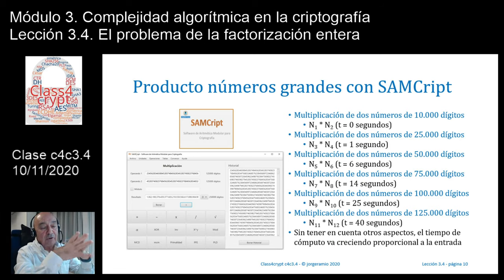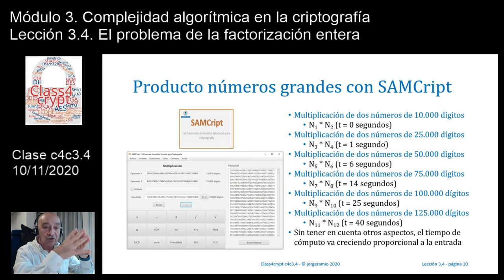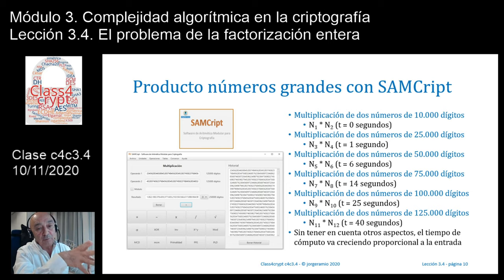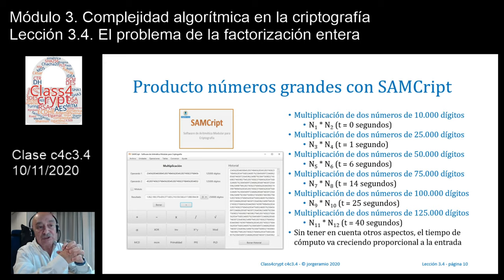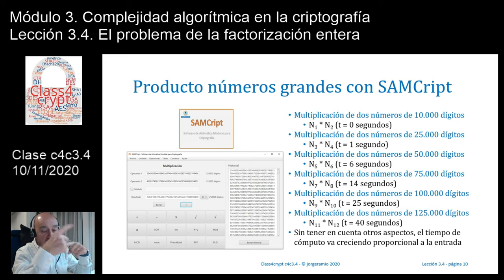Está demostrado que no hay ningún problema para un usuario encontrar dos números primos de 1024 bits. El problema de la primalidad no es sencillo, pero hoy en día con distintos software, encontrar números primos de 1024 bits es cosa de un segundo o dos. El problema de la primalidad, saber si un número es primo o no, es mucho más sencillo que el problema de la factorización entera, el PFE.